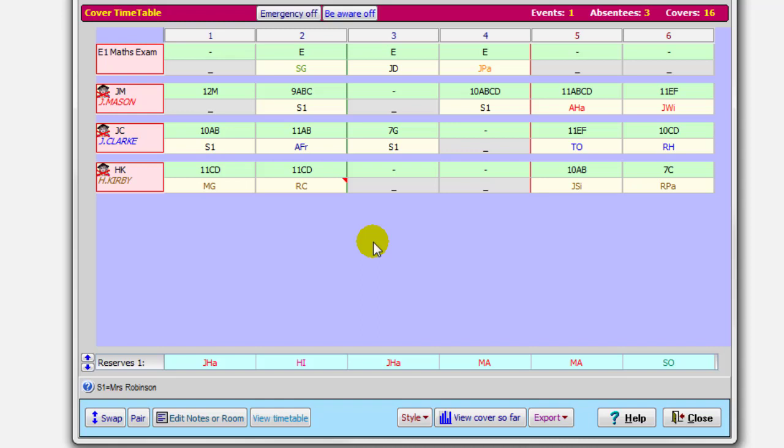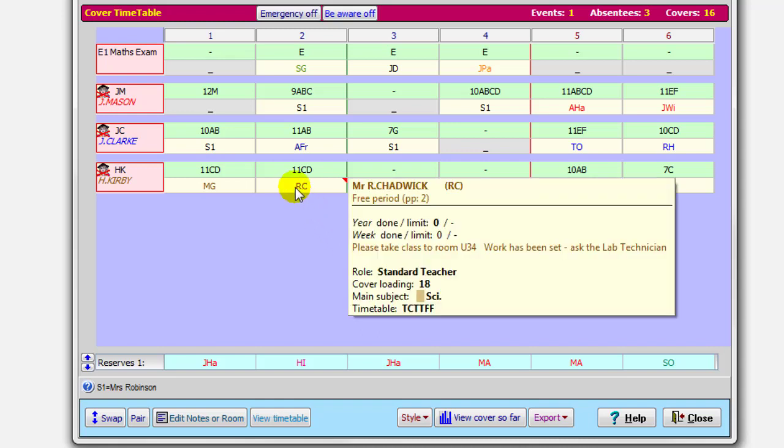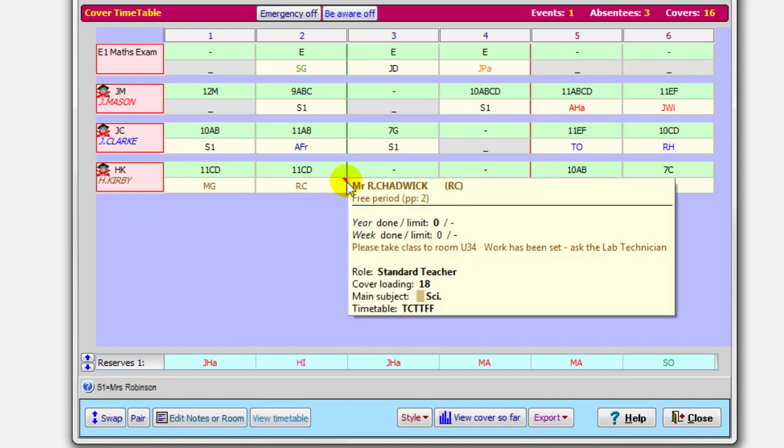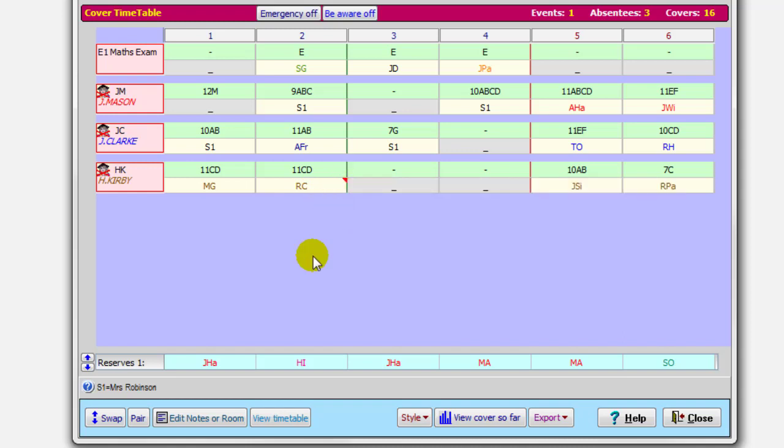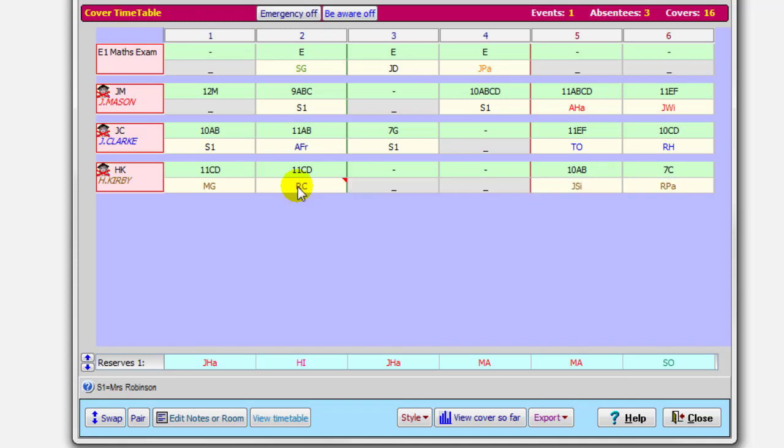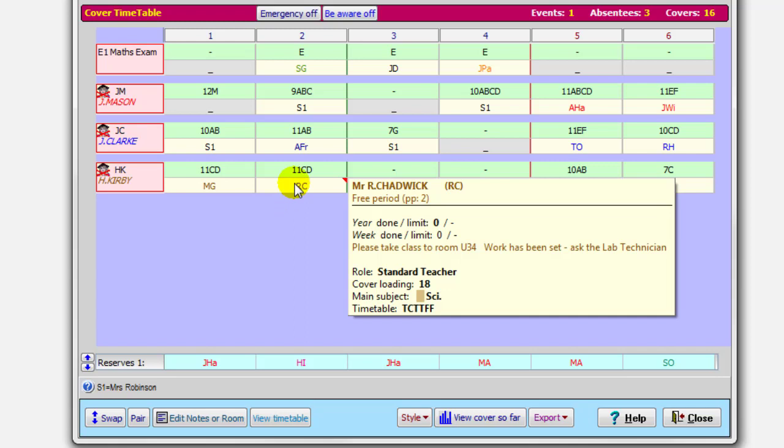And that's what this red triangle appears in here. So the notes I've applied there. Please take the class to Upper Room 34. Work has been set. Ask the lab technician for the work. So you can add notes like that, so that the teacher can have special instructions.